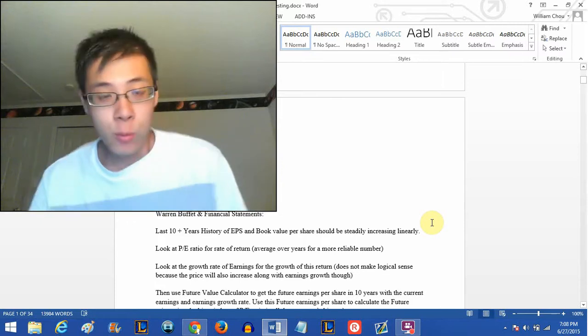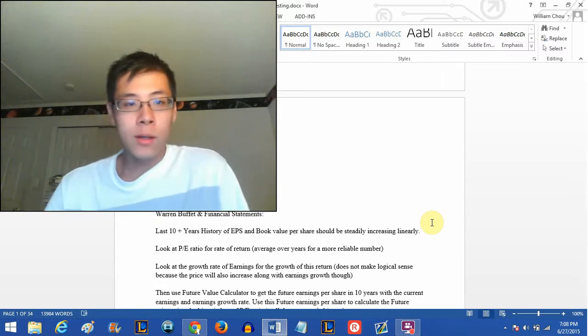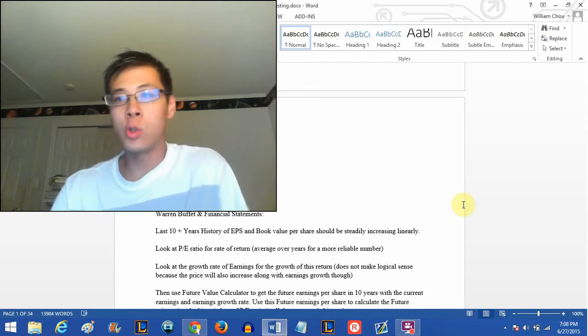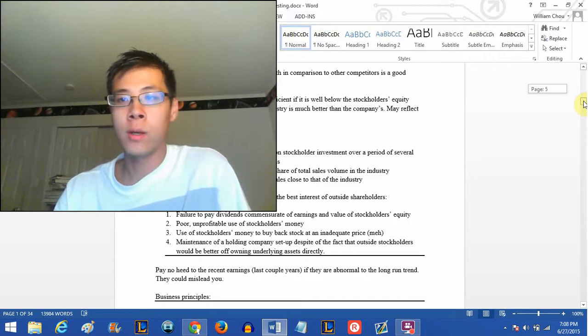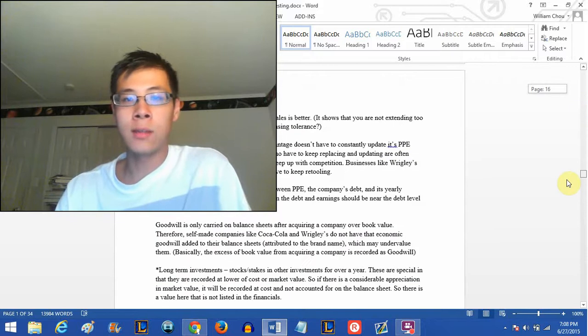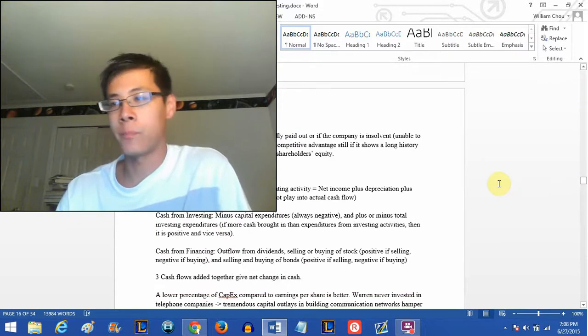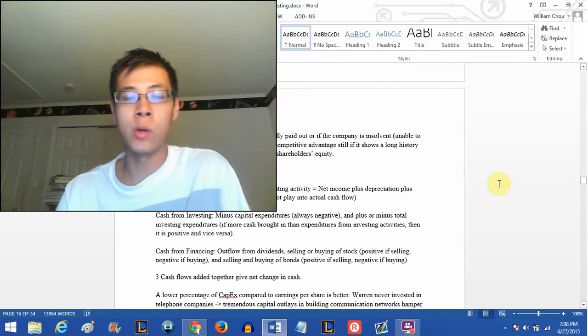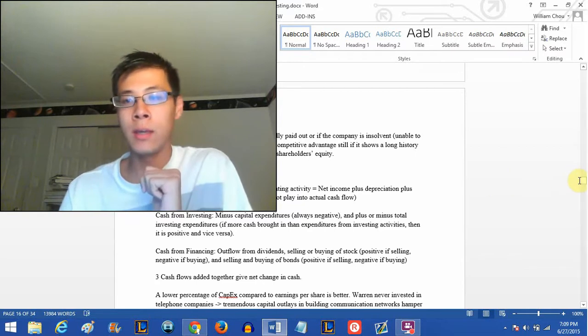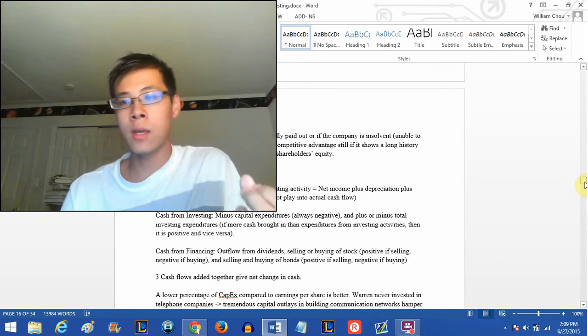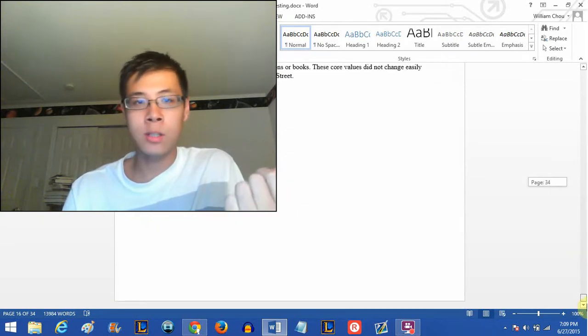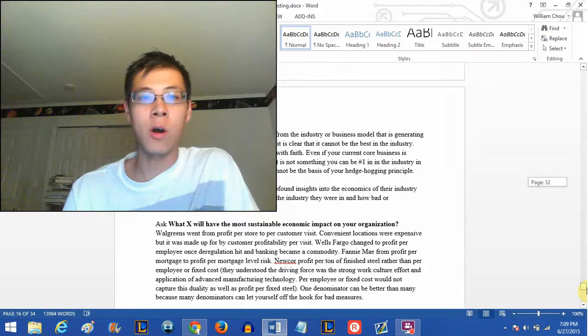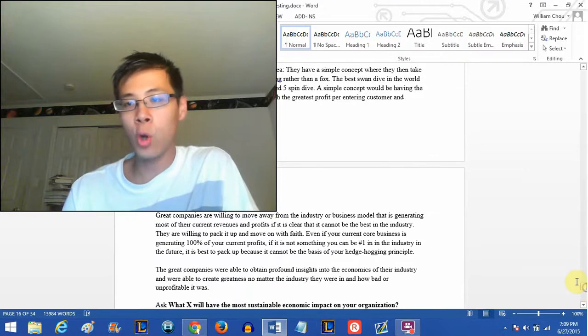Hey, how's everyone doing? I'm here today to show you a document I've been working on for over a year now. This started out as just a Word document that I added to a little bit every single day because I read a lot of books on business.